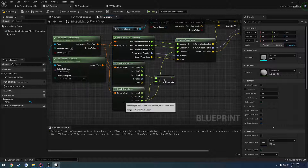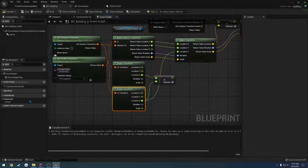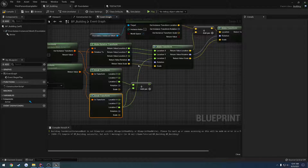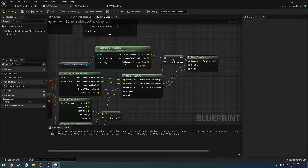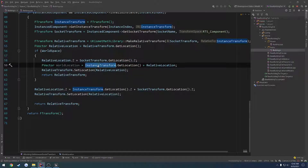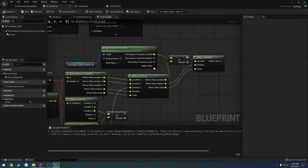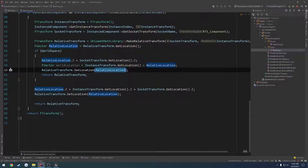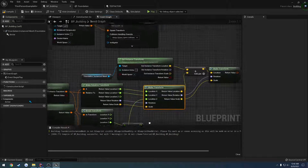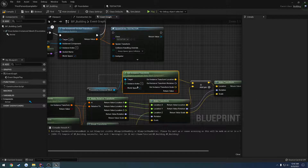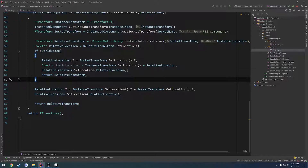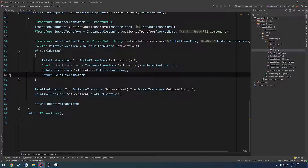From the socket transform, we're using that Z-axis for the make transform, which we are doing here. Then from there, we get the instance transform, get that location, and add the relative location to it, then set it. So in theory that actually should be correct. Let's try to do a check and see why. I just realized I'm not getting the world space for the instance transform — so that would explain why. I'm not actually adding a world transform to it; I'm adding another local transform.